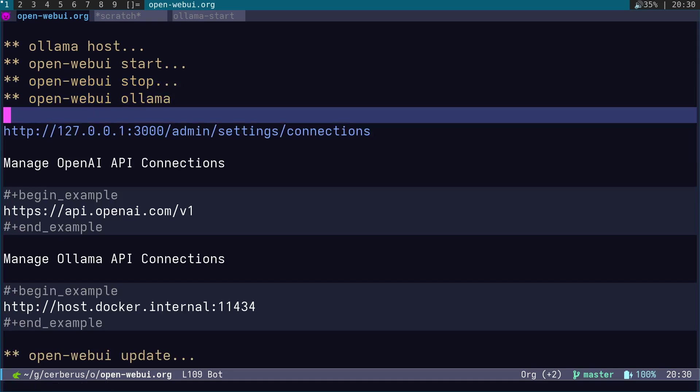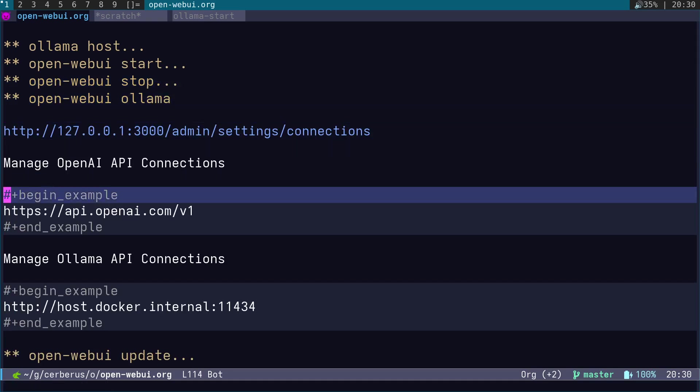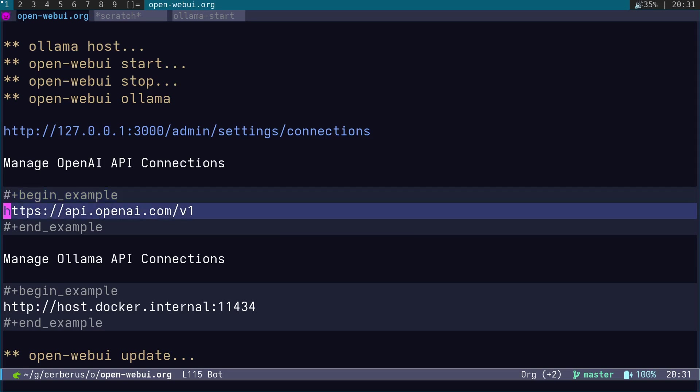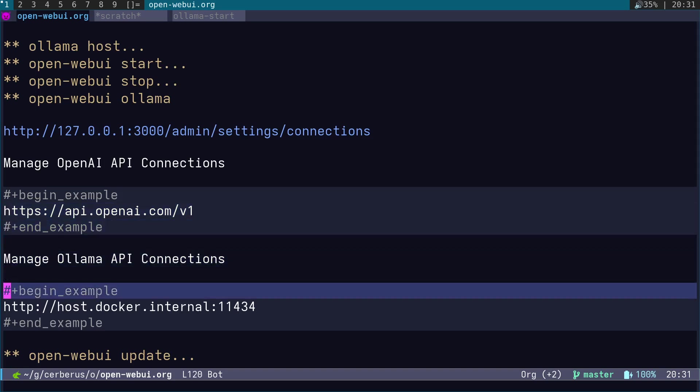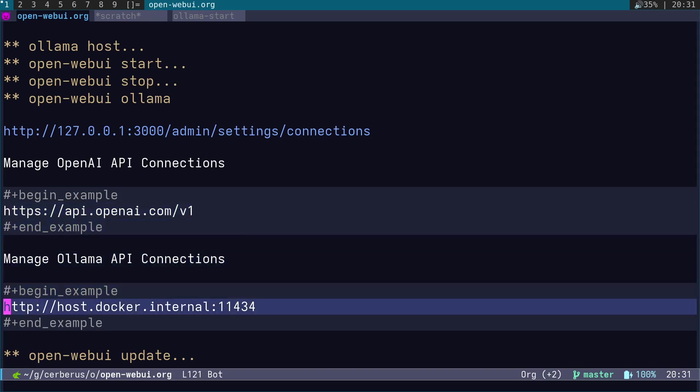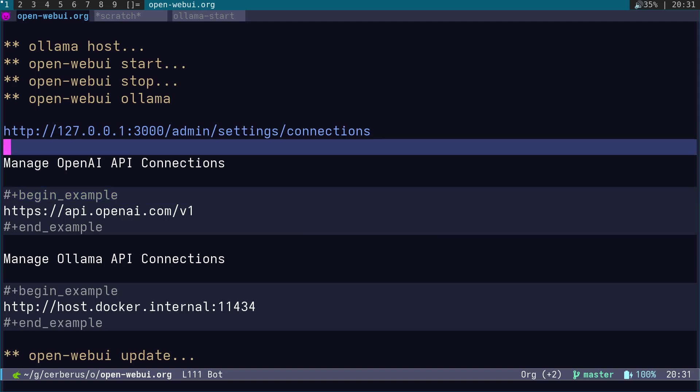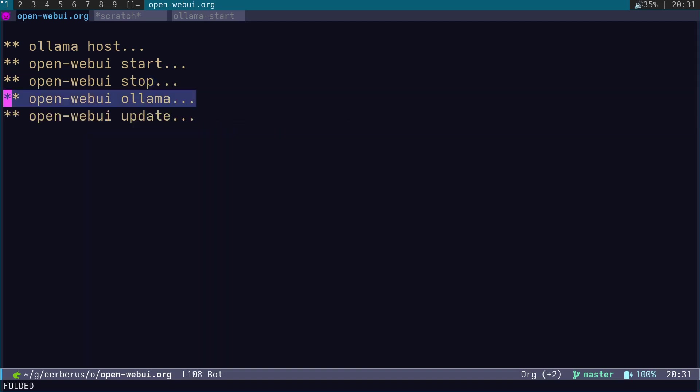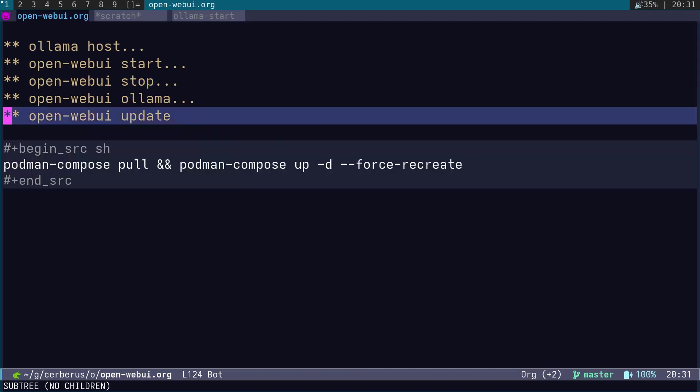These were the settings for the Open WebUI. By default, it's set to api.openai.com/v1, and the Ollama API connection is set to host.docker.internal:11434. Once you've set up Ollama to listen on all interfaces, Open WebUI will be able to connect to Ollama, and you'll be able to choose different models and run search engine queries using SearXNG.